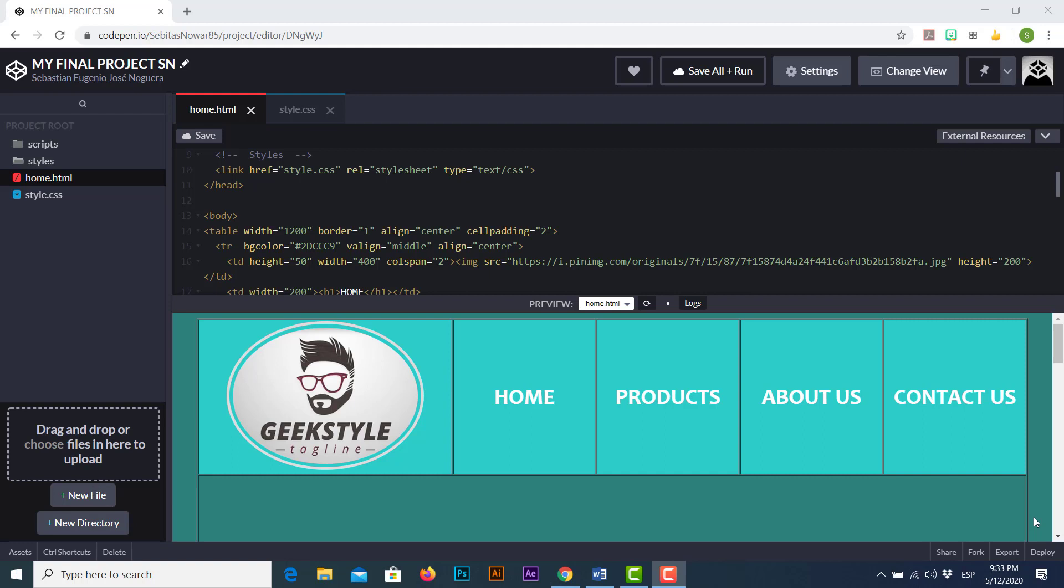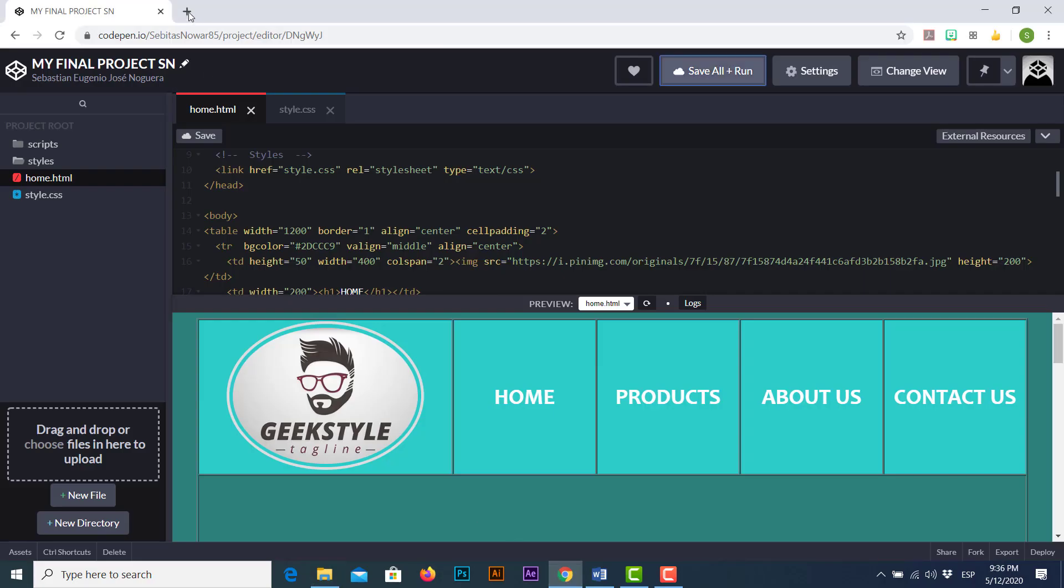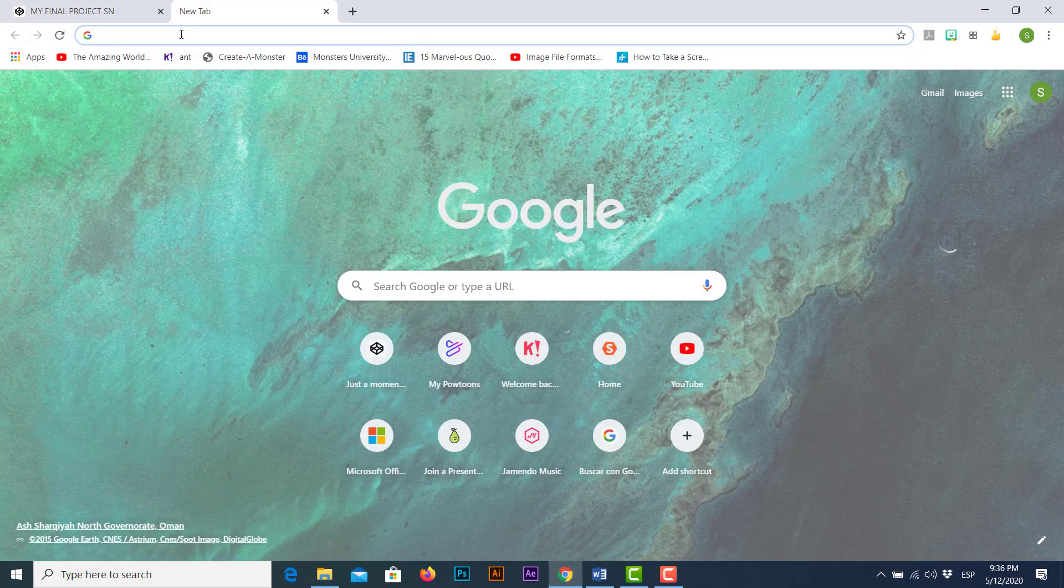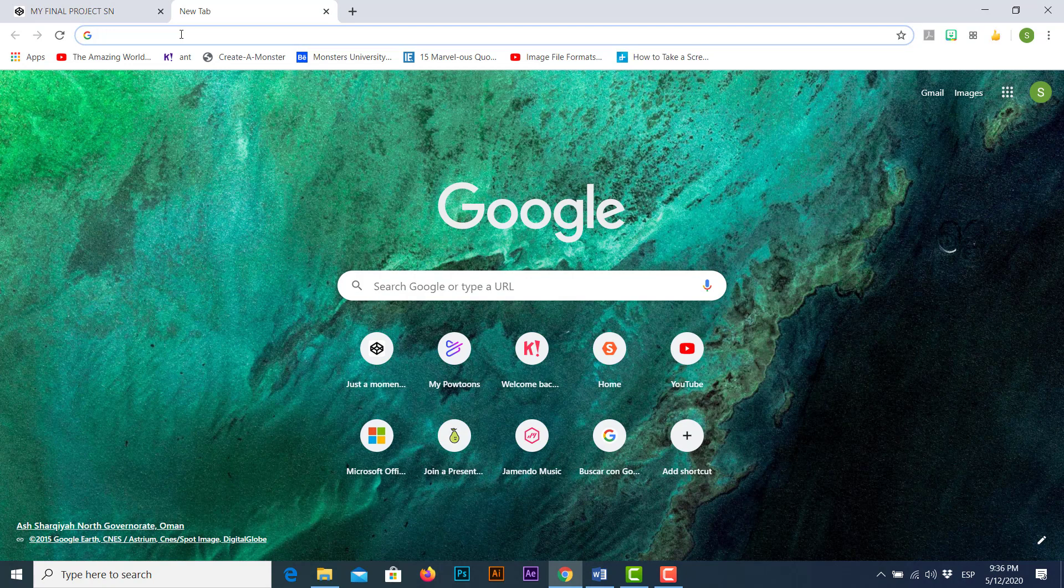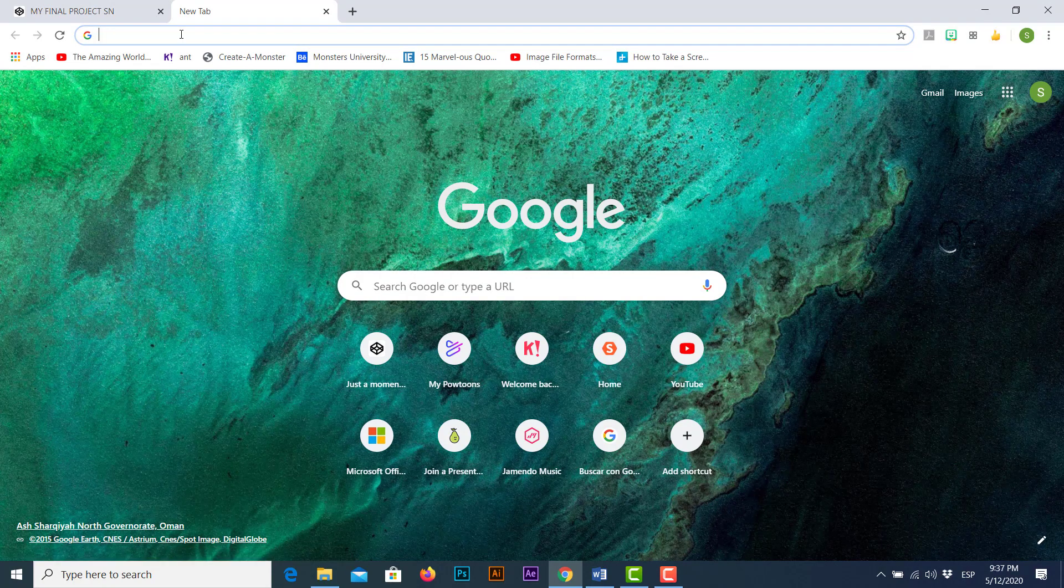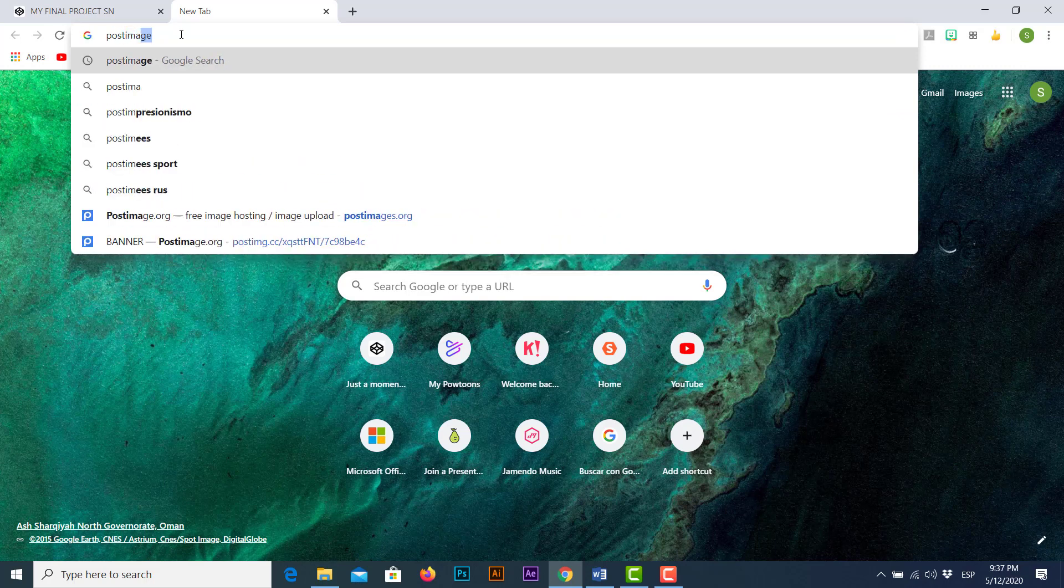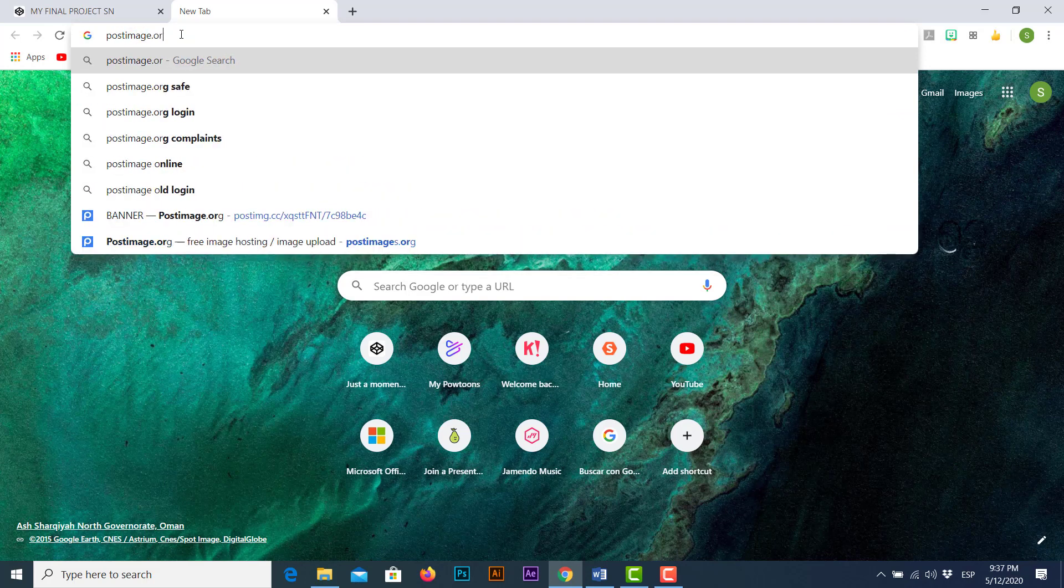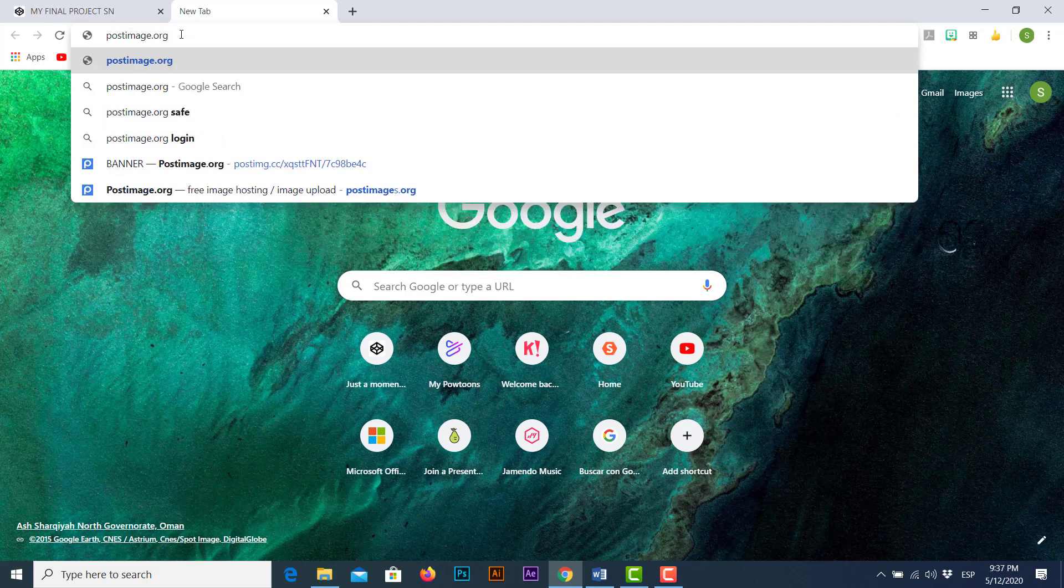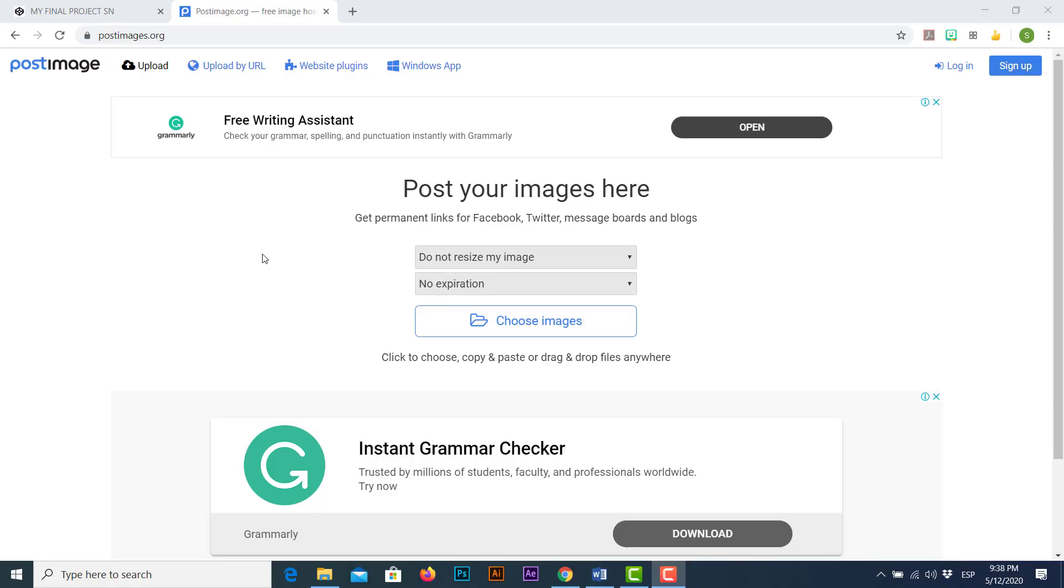In this second method of how to insert pictures in codepen.io, first things first we must have some pictures stored in our computer. Second we're gonna open a new browser tab and in this opportunity we're gonna type the following webpage URL: postimage.org. It turns out that postimage.org is a free host for every single image type you want to post online for free.